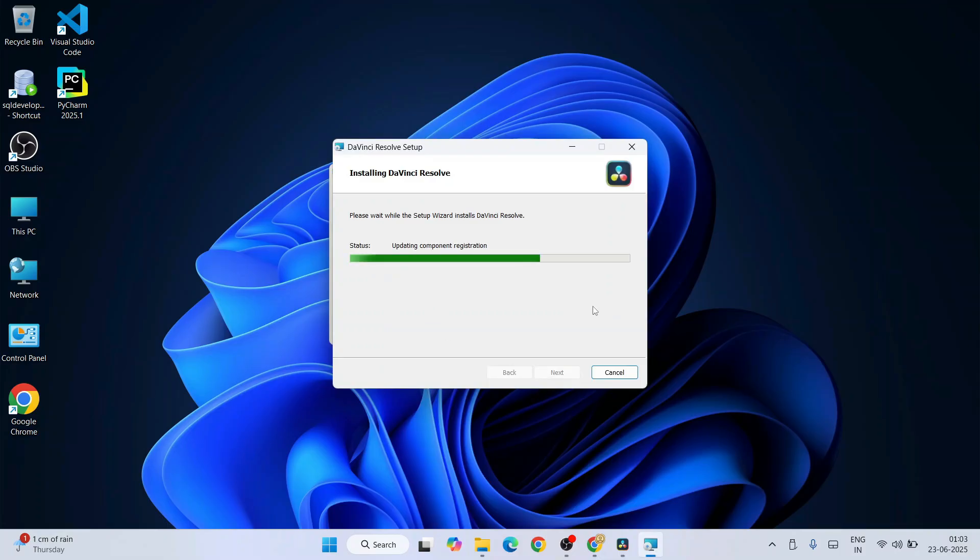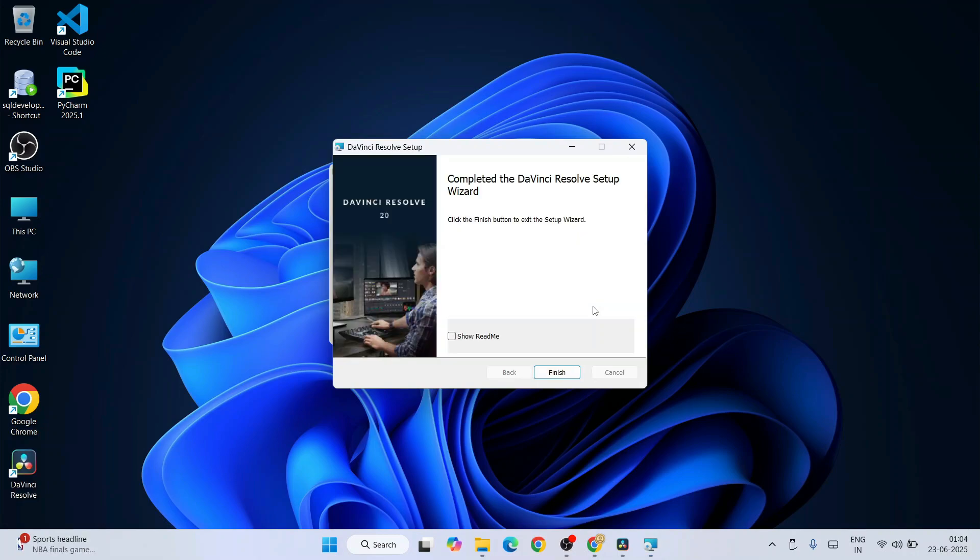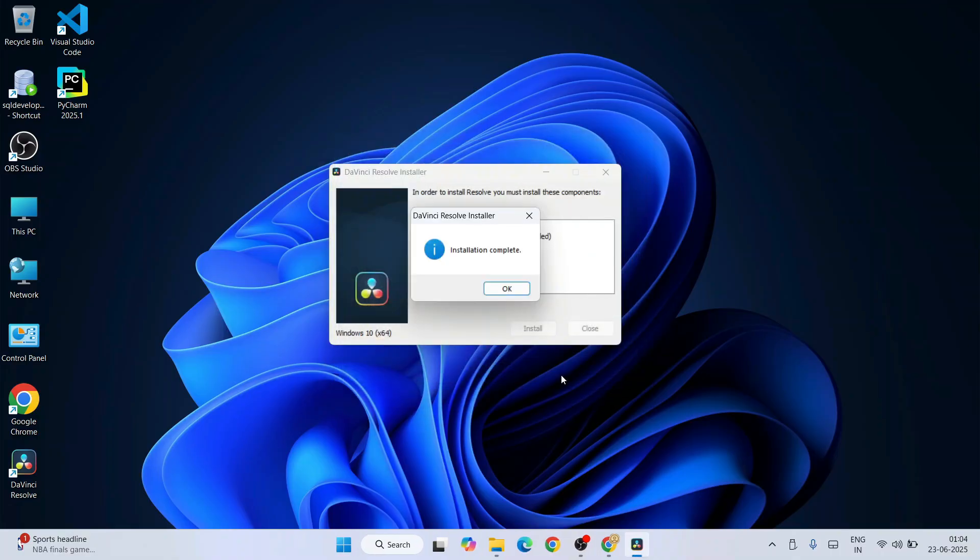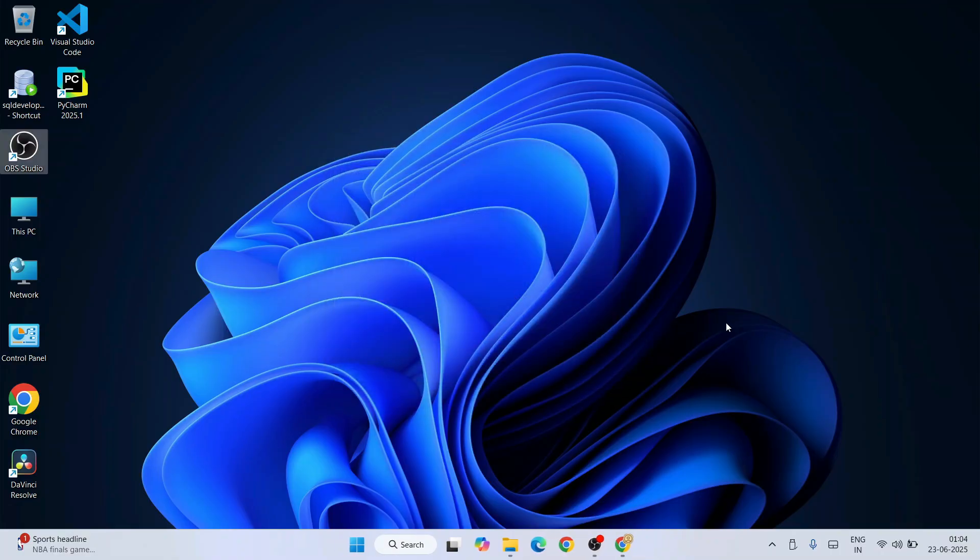Our installation has begun. It's going to take a couple of minutes, so let's wait for some time. And our DaVinci Resolve is now installed. Click on finish. Installation completed, click on OK. You can see a desktop shortcut also getting created over here.